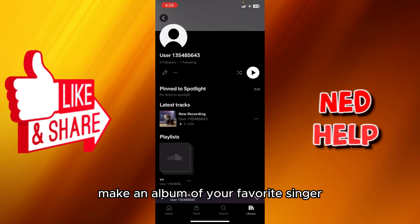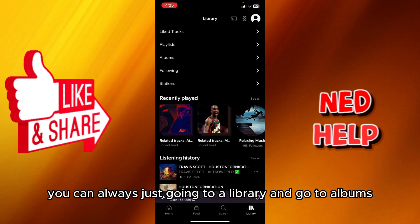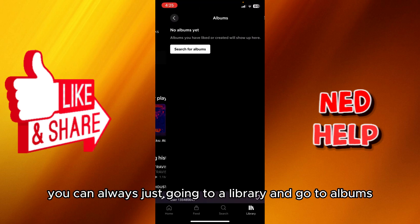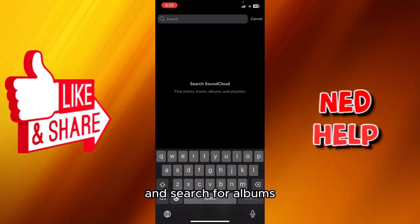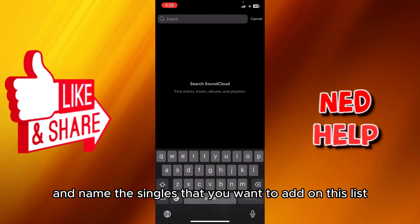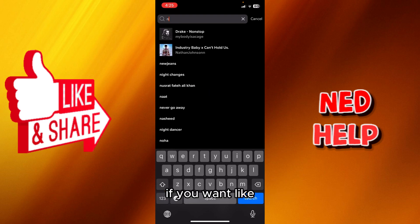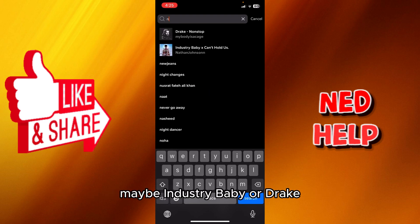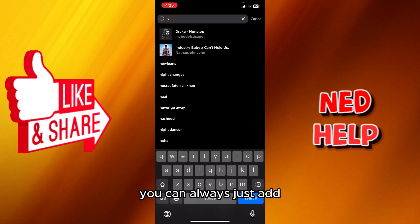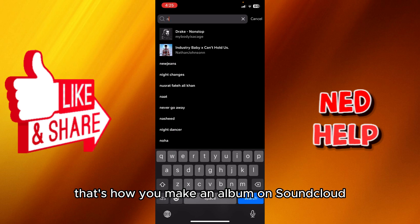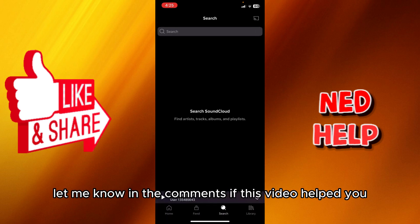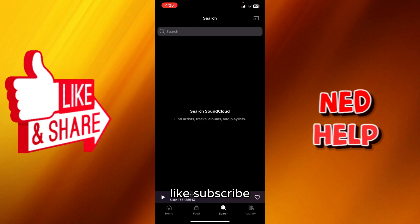But if you want to make an album of your favorite singer, you can always just go into your library and go to albums and search for albums and name the singers that you want to add on this list — like maybe Industry Baby or Drake. You can always just add one or two people into this list, and basically that's how you make an album on SoundCloud.